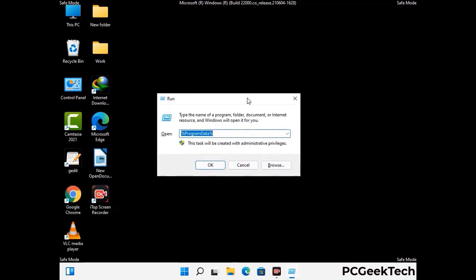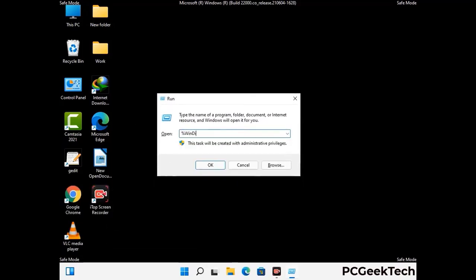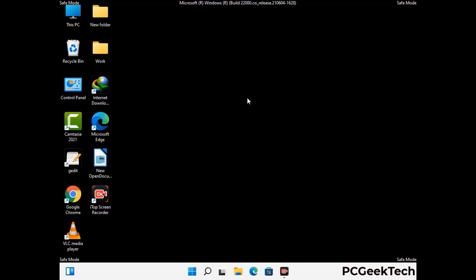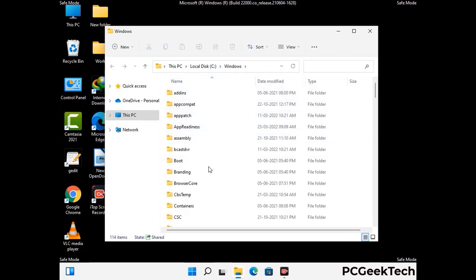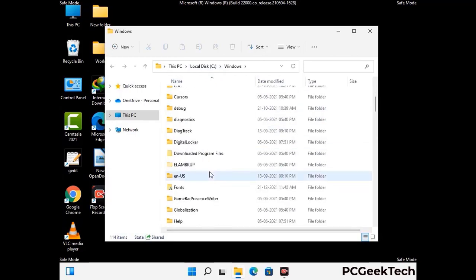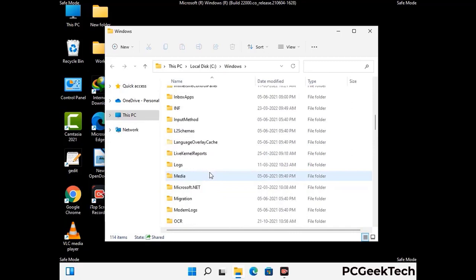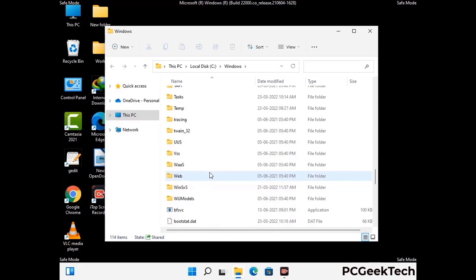Again press Windows and R buttons together to open the Run box. Type in %windir% and press Enter. Find and remove any suspicious files or folders related to the virus, and also look for any files created at the time the virus attacked your PC. Be careful and don't remove any important folder.